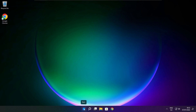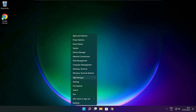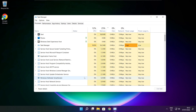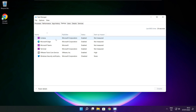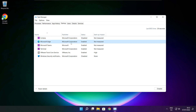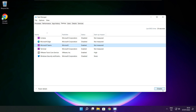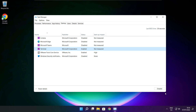Right click the Start menu and open Task Manager. Click Startup. Disable any applications that are not used. Close the window.